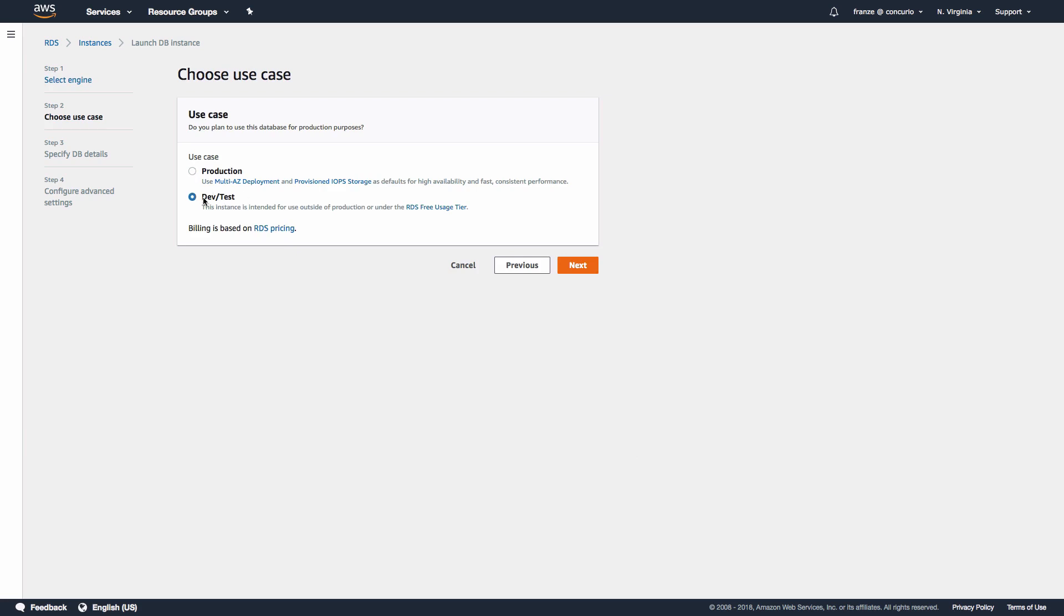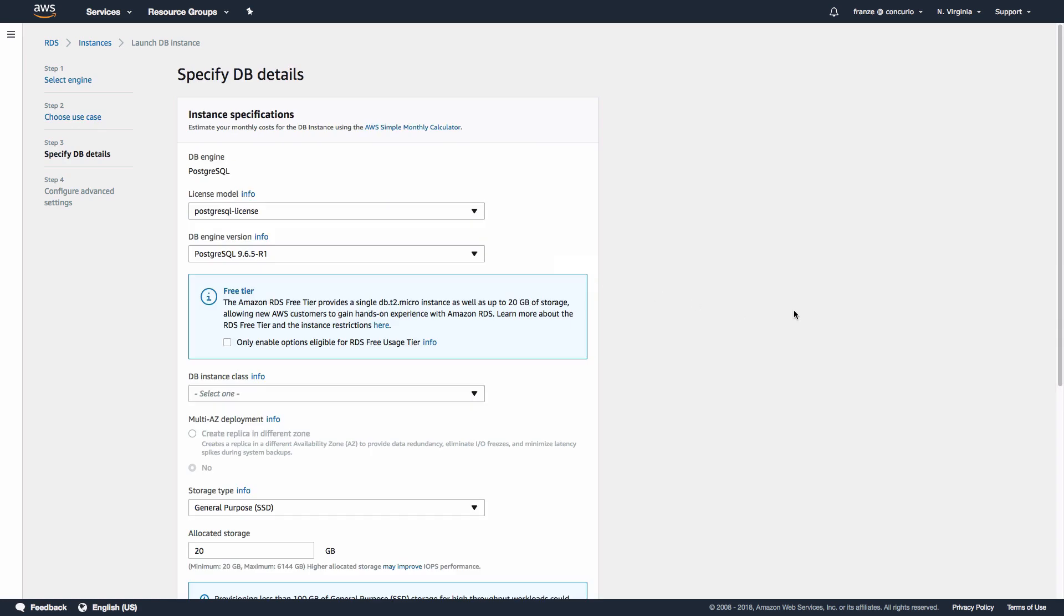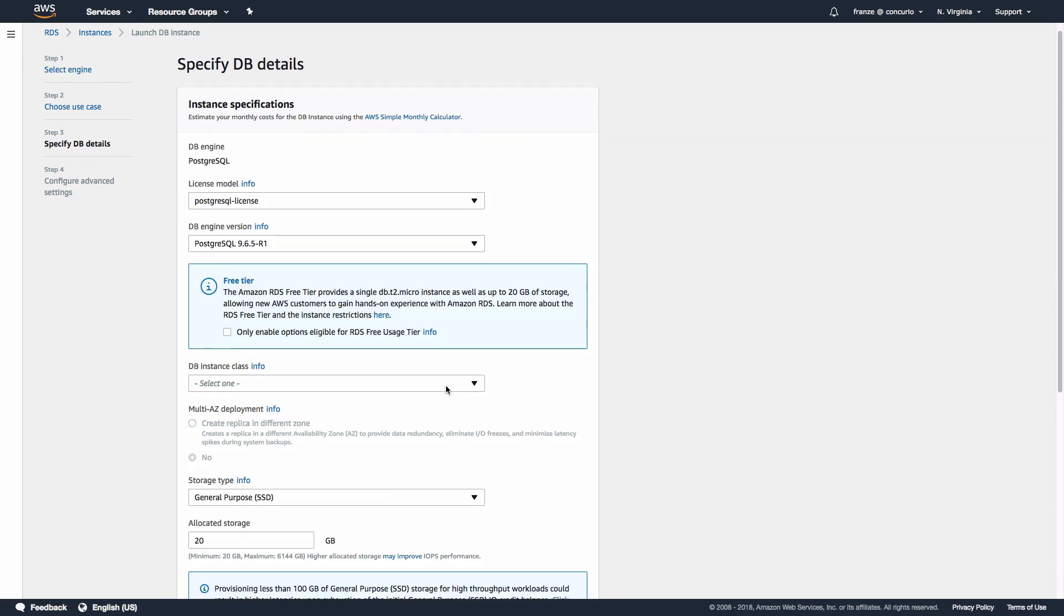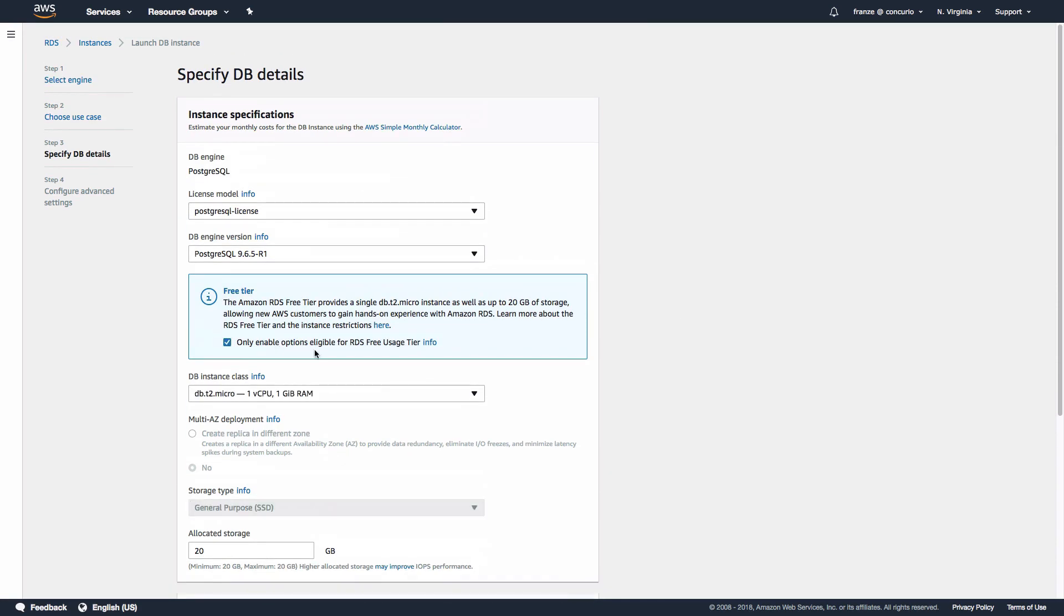On this page we can check 'only enable options eligible for RDS free usage tier.' This will limit our settings but will be fine for our use case. Scroll down and enter your instance identifier, username, and password, then click Next.